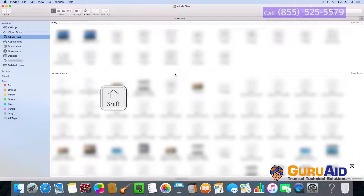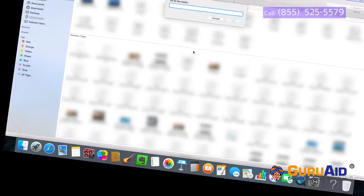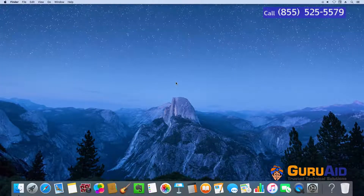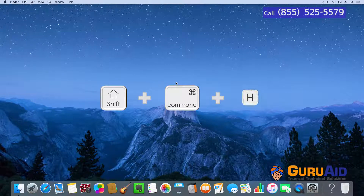Press Command plus H to open the home folder of your user account.